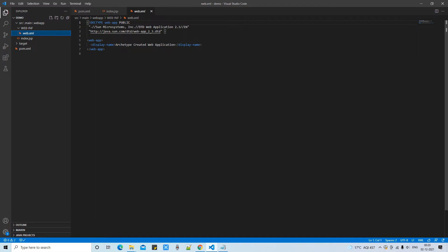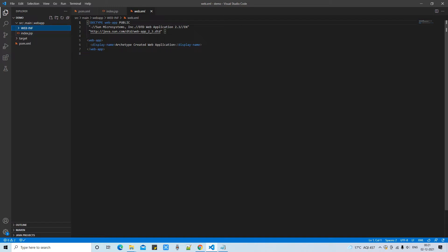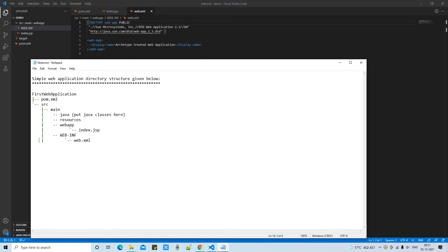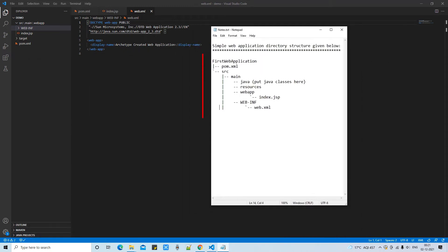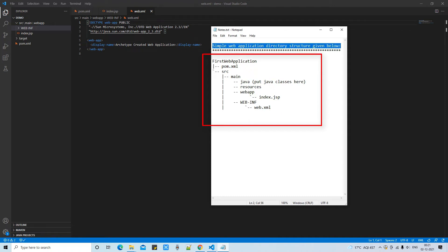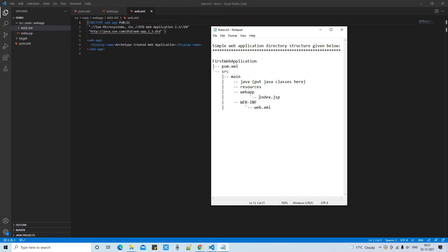You are thinking where is our main class or where are our Java files. I will show you where we are going to put them. First, let me show you the directory structure of a simple web application to clarify what we are doing. At the root level pom.xml is present, inside src we have main, and inside main we have java, resources, webapp, and WEB-INF folders. WEB-INF has web.xml and webapp has index.jsp. If you are going to use images, any file, PDF, or Excel, you can put the resource files in the resources folder.